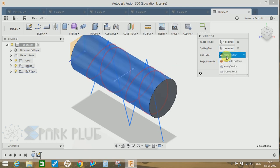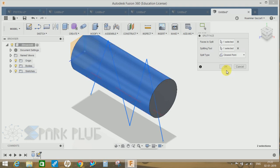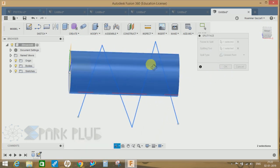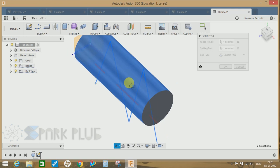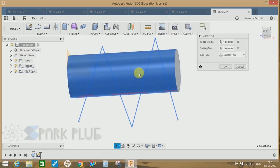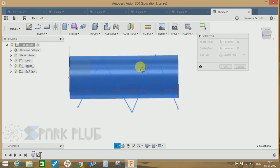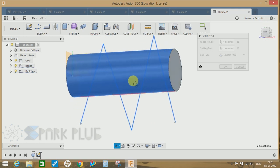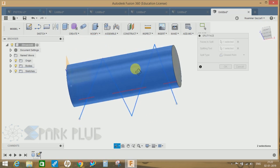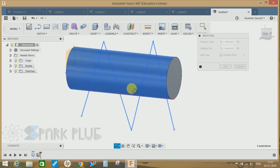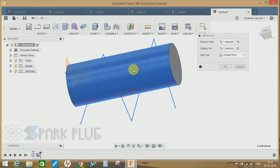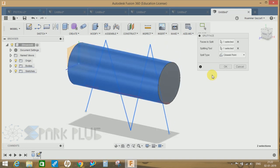And the third one is the closest point. The closest points with respect to the sketch can be used as your splitting tool.